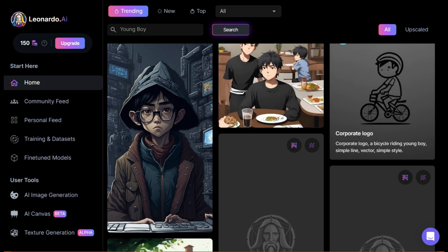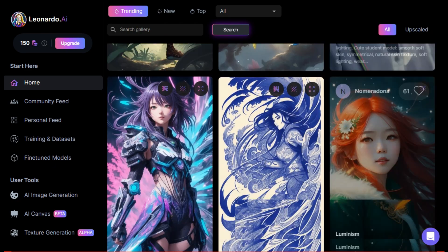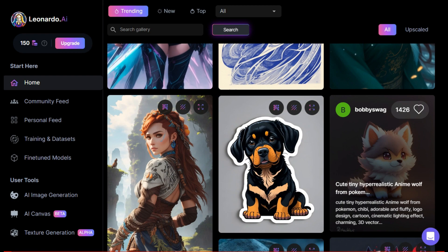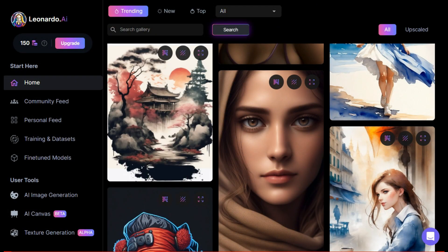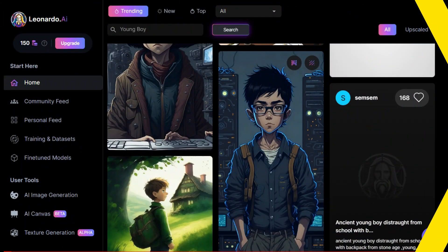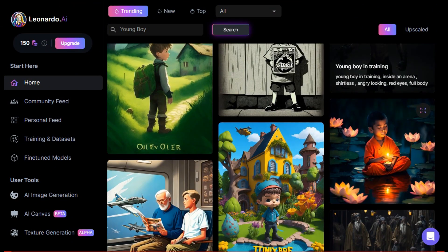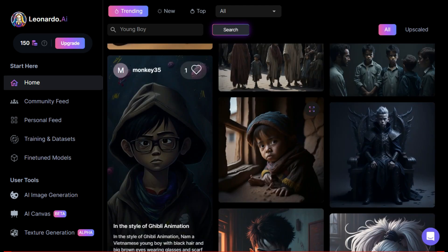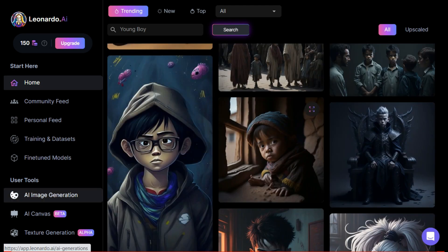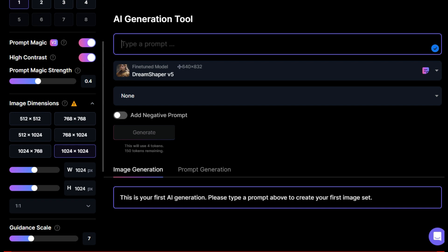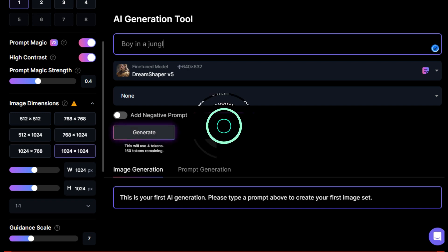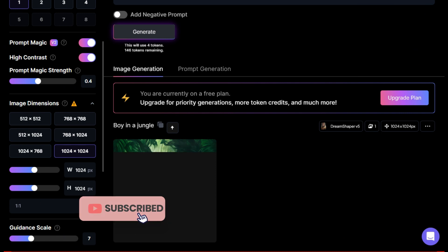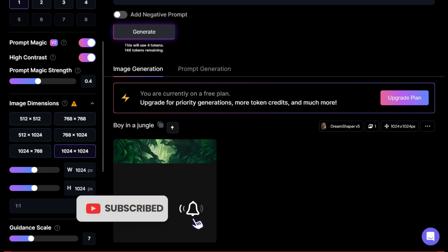Here you will already see a lot of artwork that you can download. If you want an image of your choice, you can go to the search bar and search for it. To create an AI image, you first need to go to the image generator and write a prompt of your choice. After a few seconds, your desired image will appear in front of you.